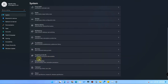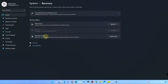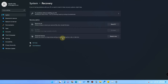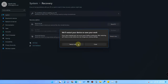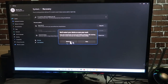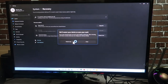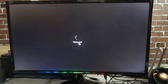In Settings, go to the Recovery option. Here you will find 'Advanced Startup.' Click on it, and then click 'Restart Now' to reboot into the Advanced Startup menu.